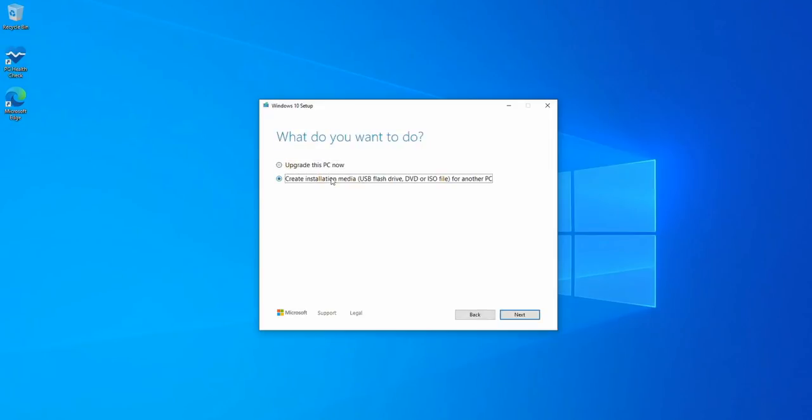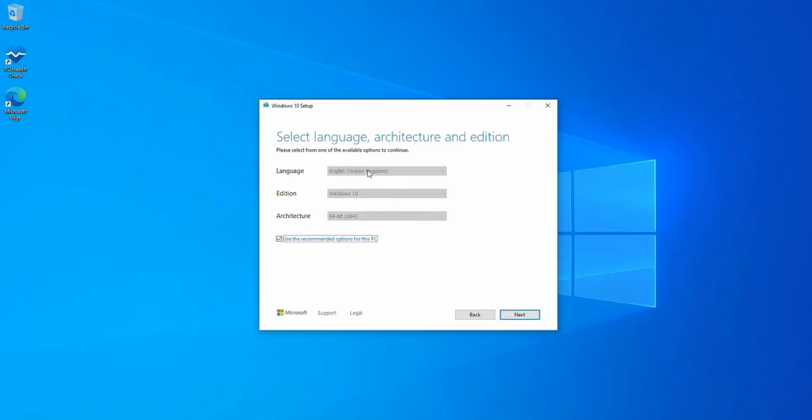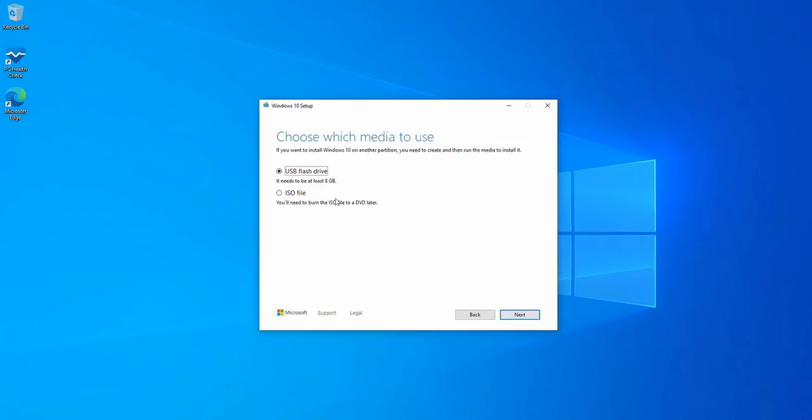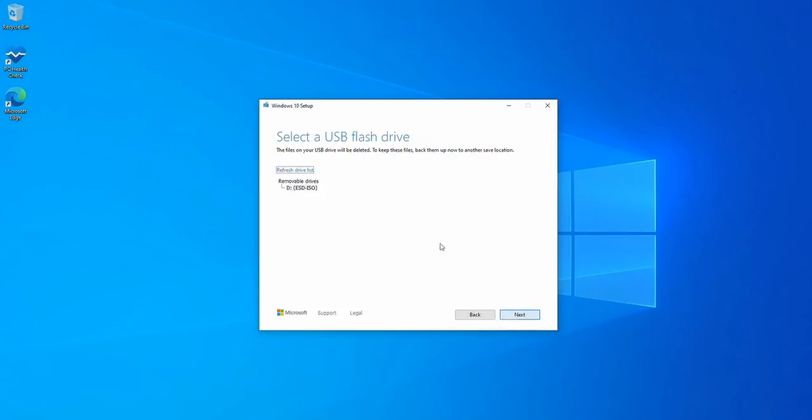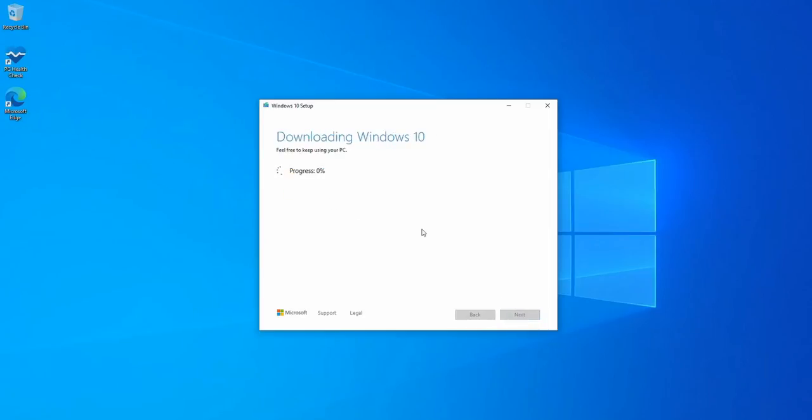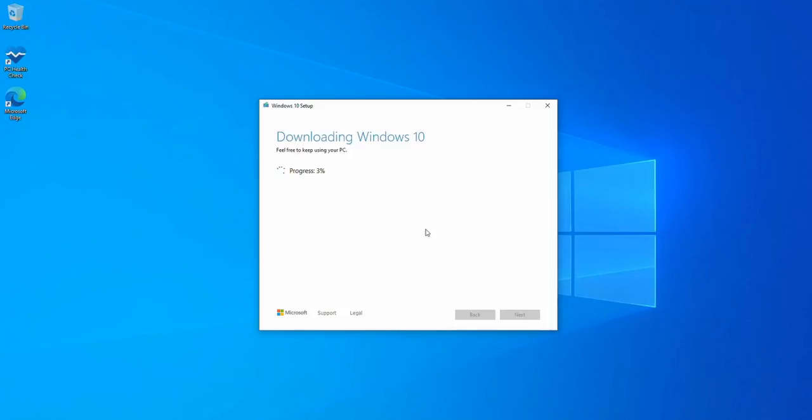So we want to create installation media. I want the UK. It really doesn't matter too much what you select for this as long as it's 64-bit, as Windows 11 is only available in 64-bit. We are going to write to a USB flash drive and select the D drive here, which is the USB drive I've inserted. This will erase your USB stick, so obviously don't use one where you have anything important on it which you need to keep. I'm just going to fast forward this through as it's going to take some time to download, verify, and write to the stick.